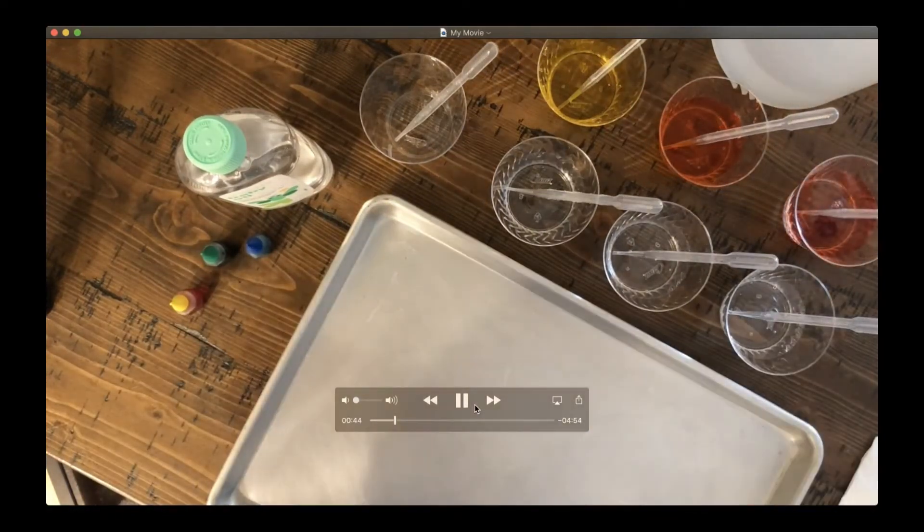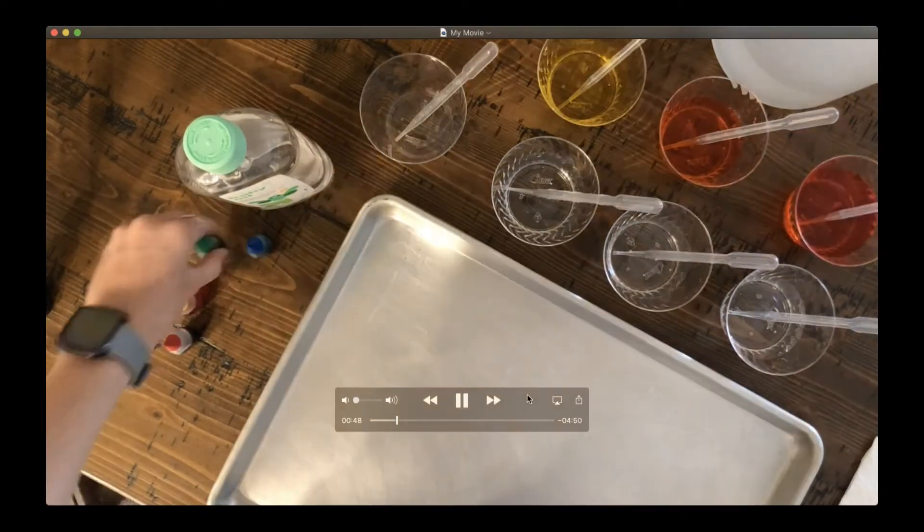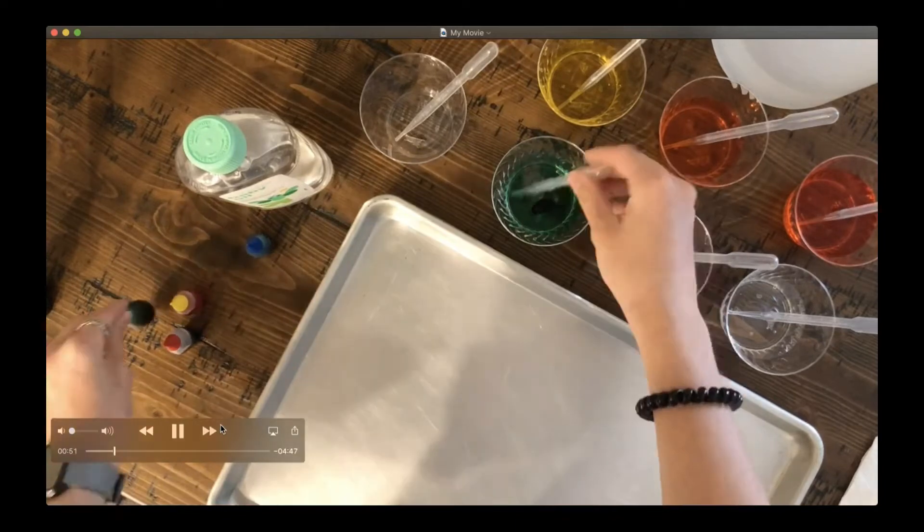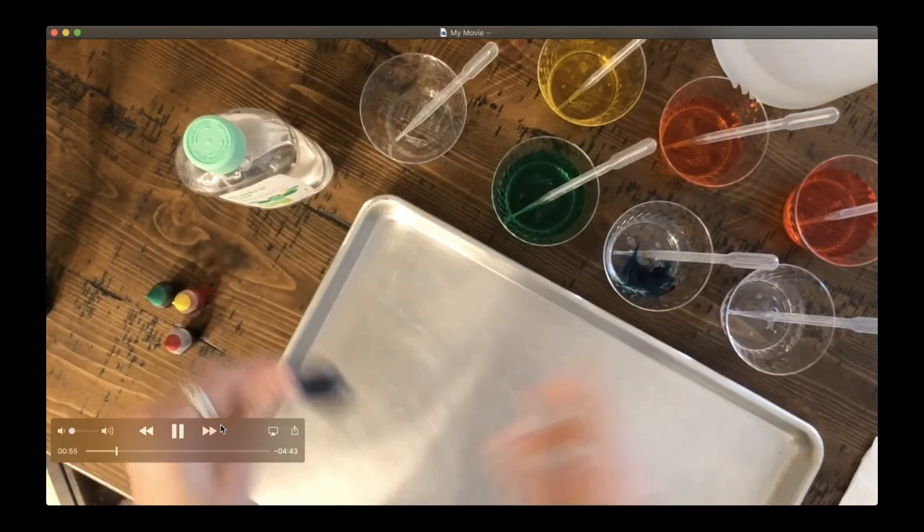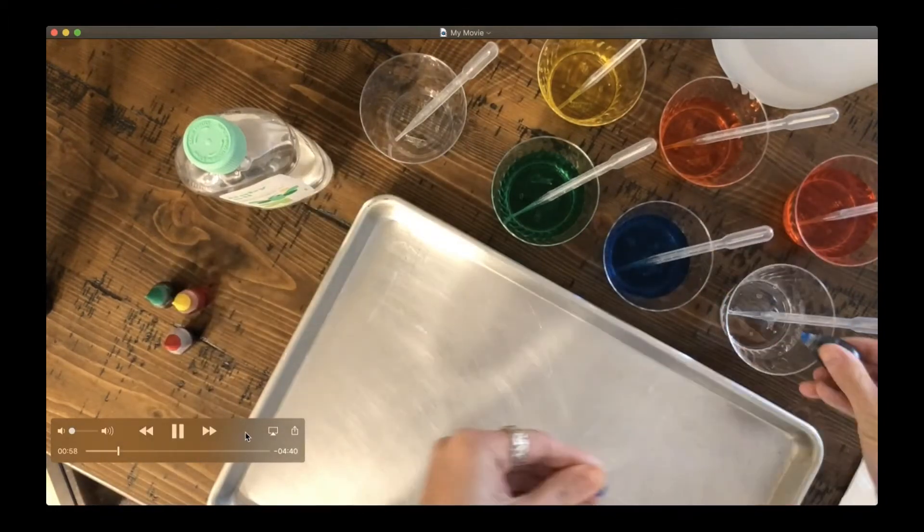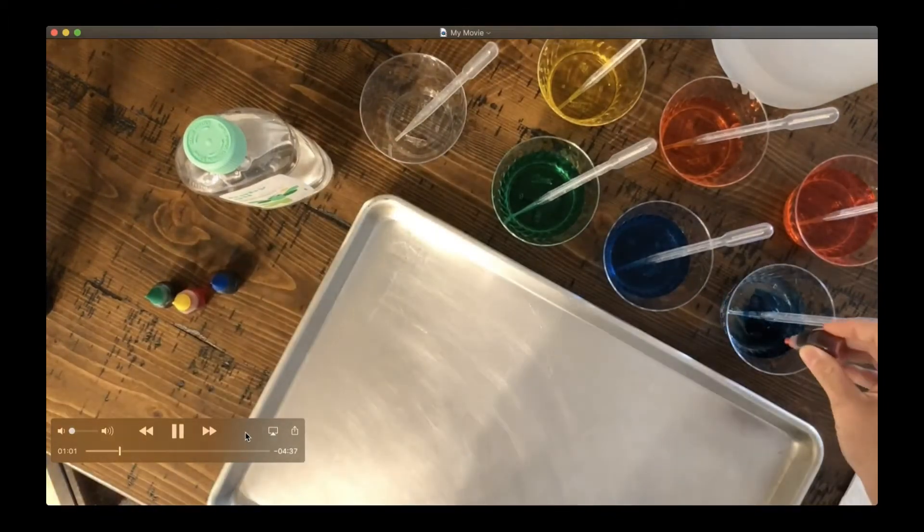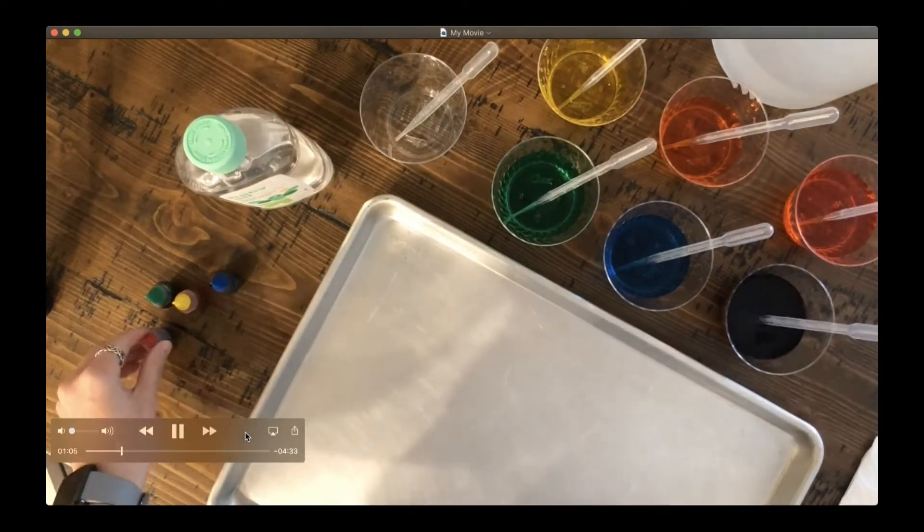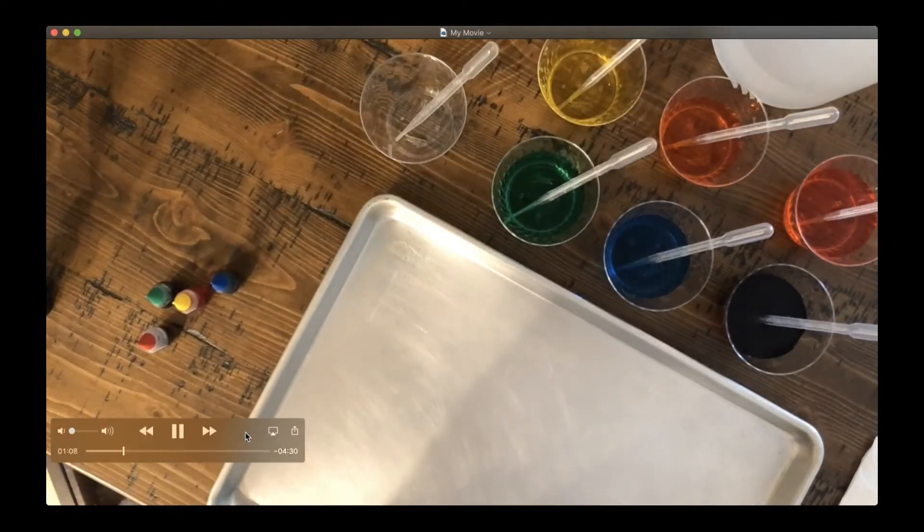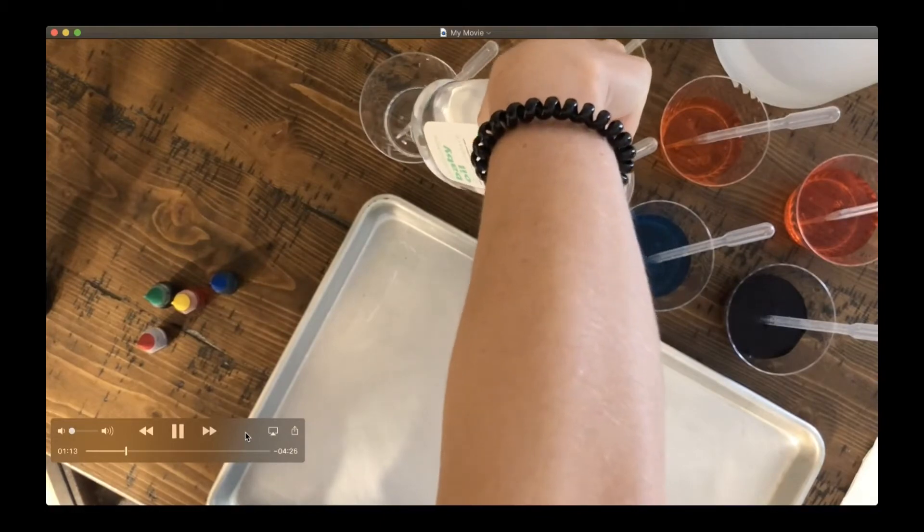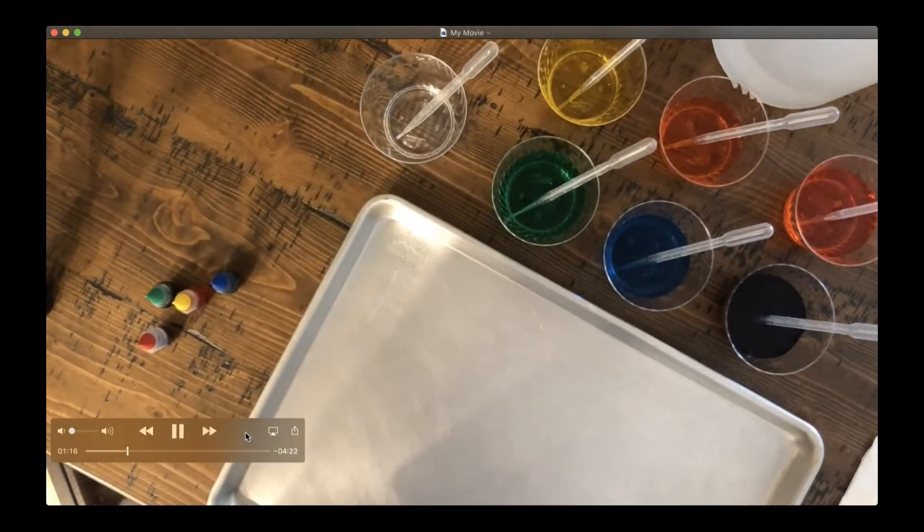Now I'm making my red, my green, my blue, and purple by mixing blue and red. I'm going to put some baby oil into my last cup. And we are ready to go.